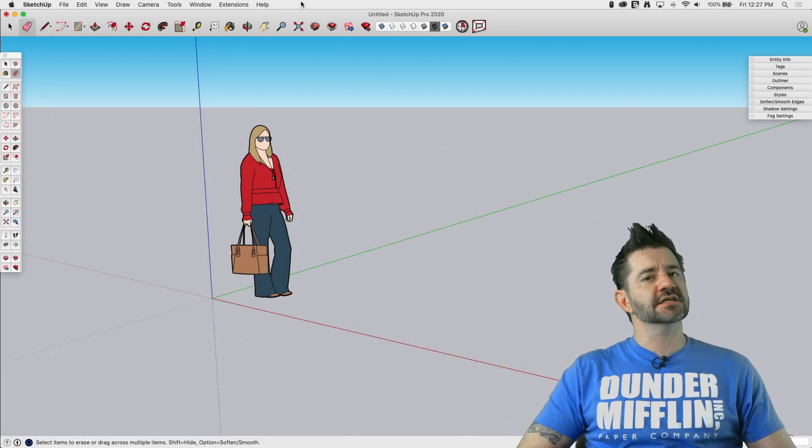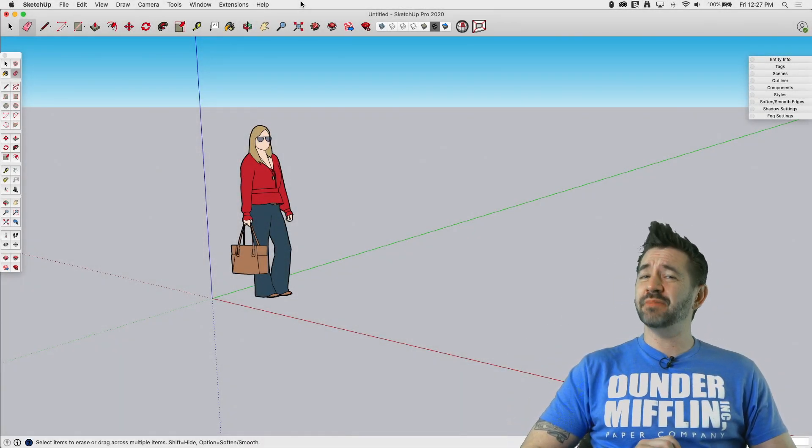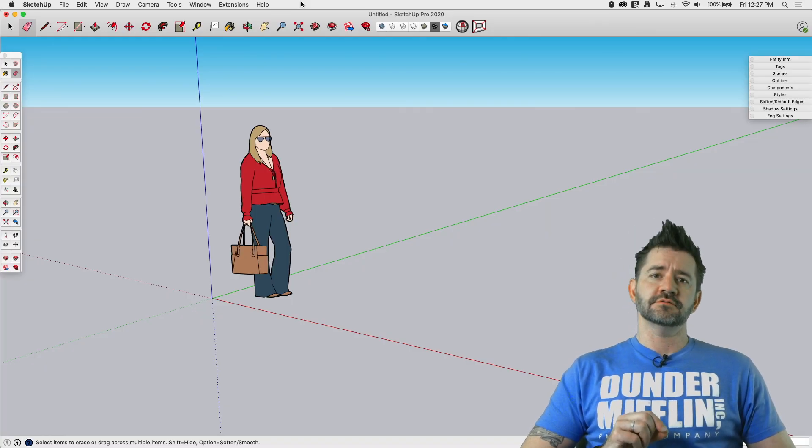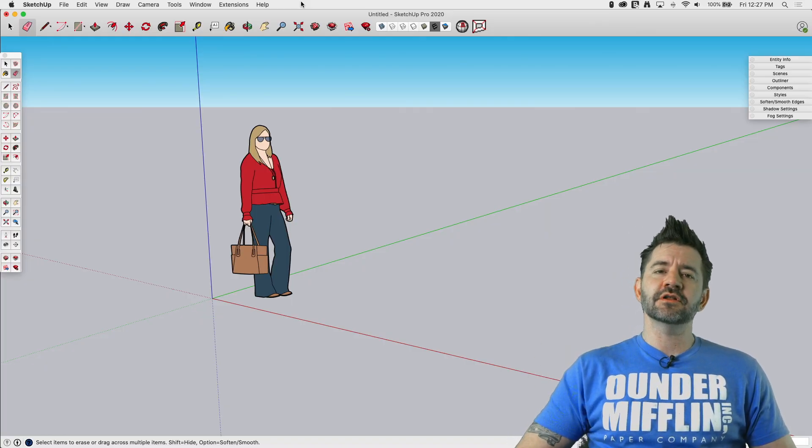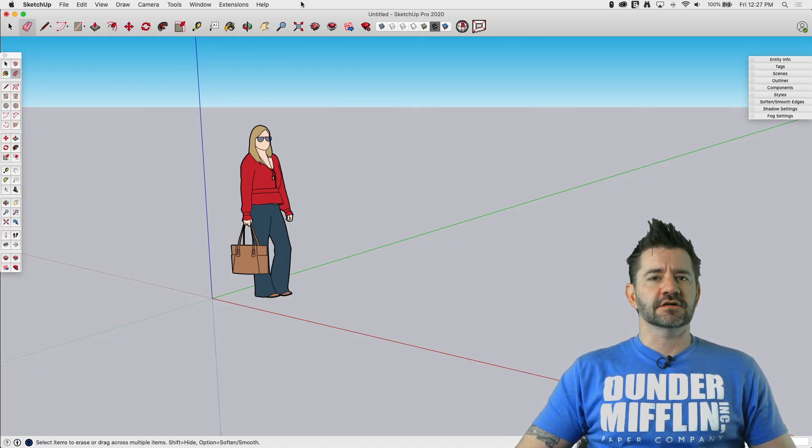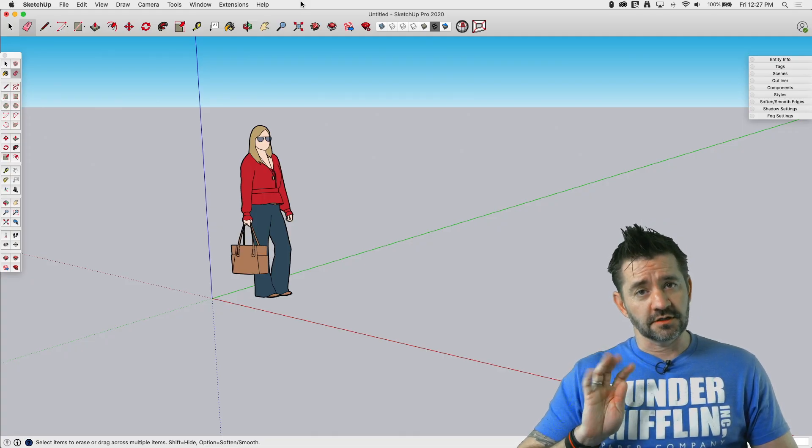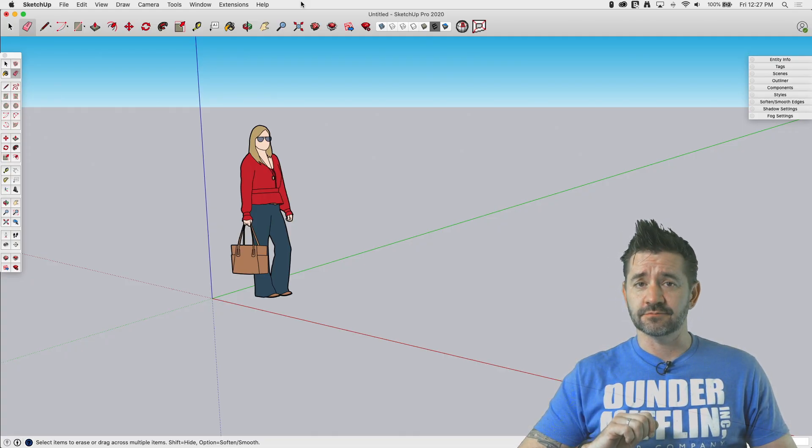Hey guys, I'm Aaron and this is SketchUp Square One where we take a look at the basics of SketchUp, starting from Square One. Today we're going to look at the Arc Tool. Actually, four Arc Tools. So we better hop in right now.